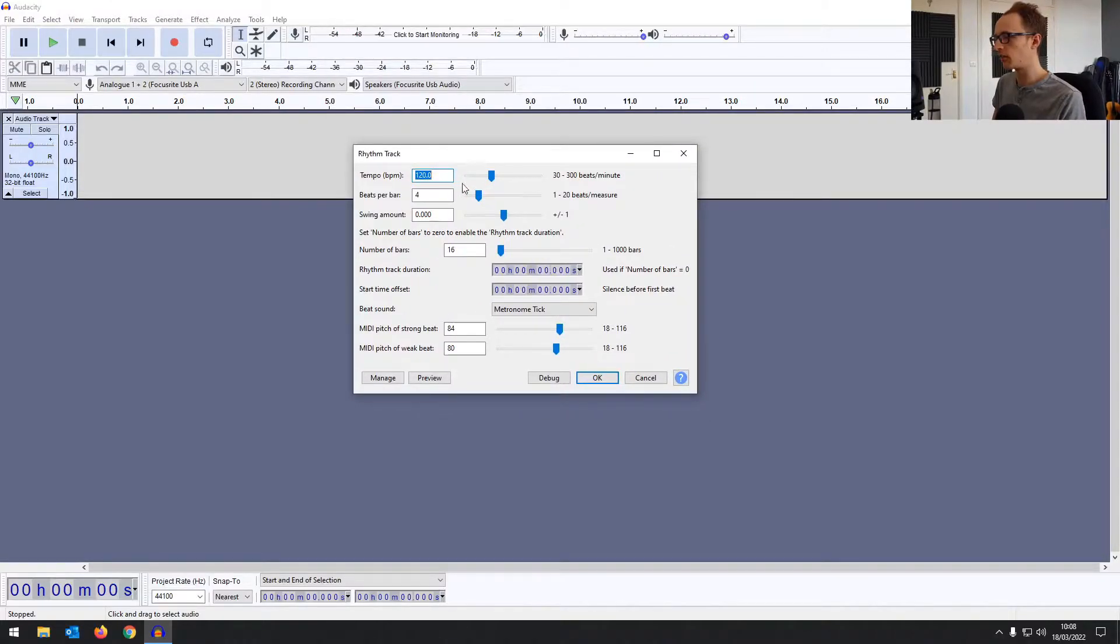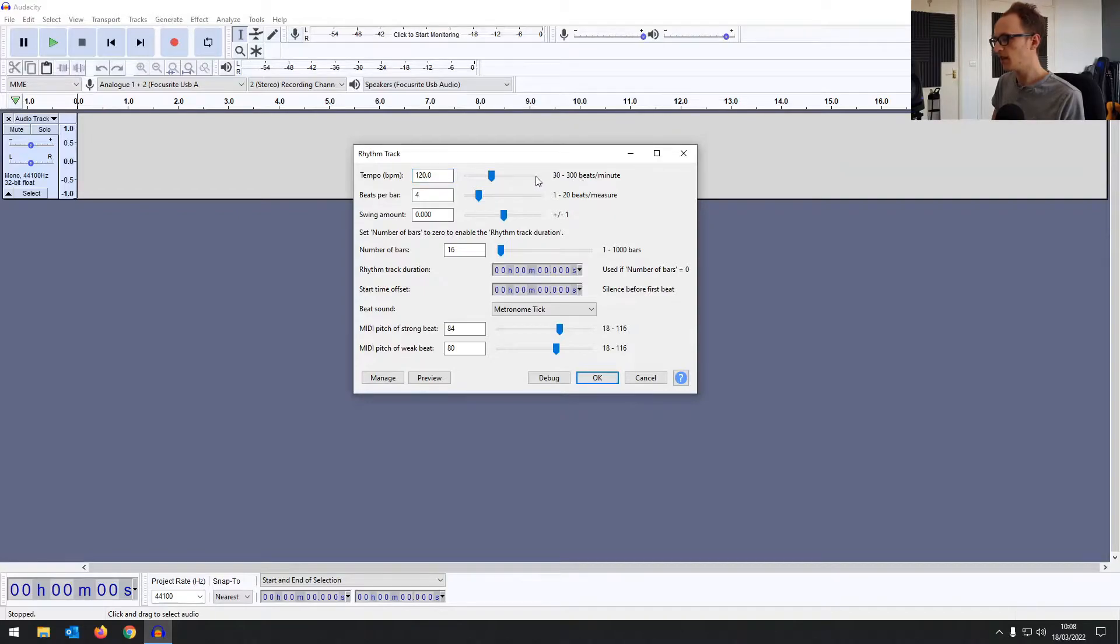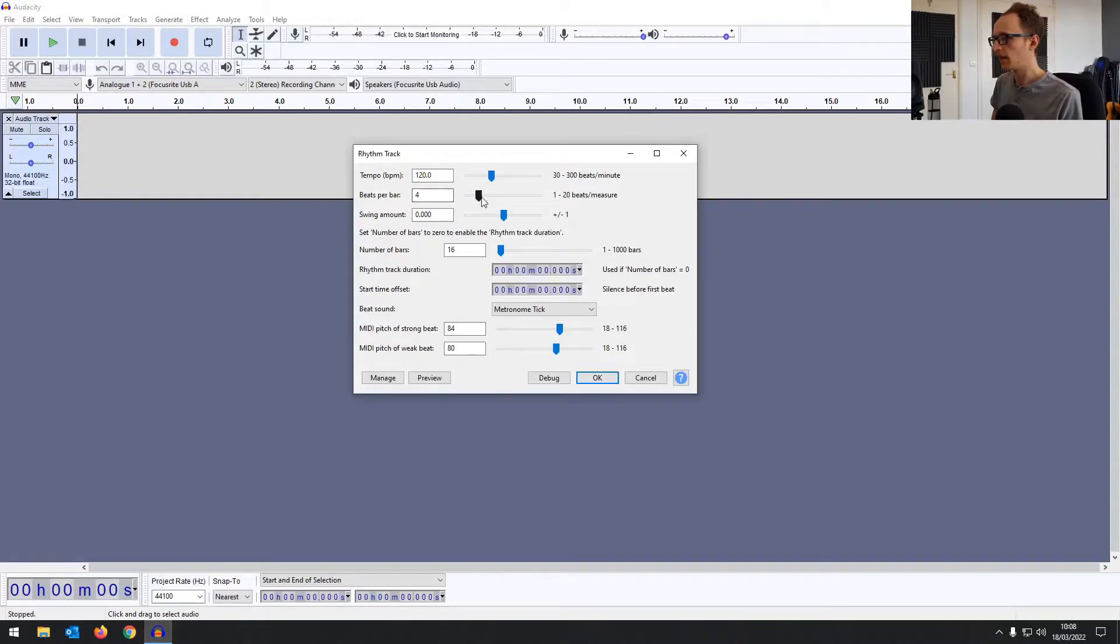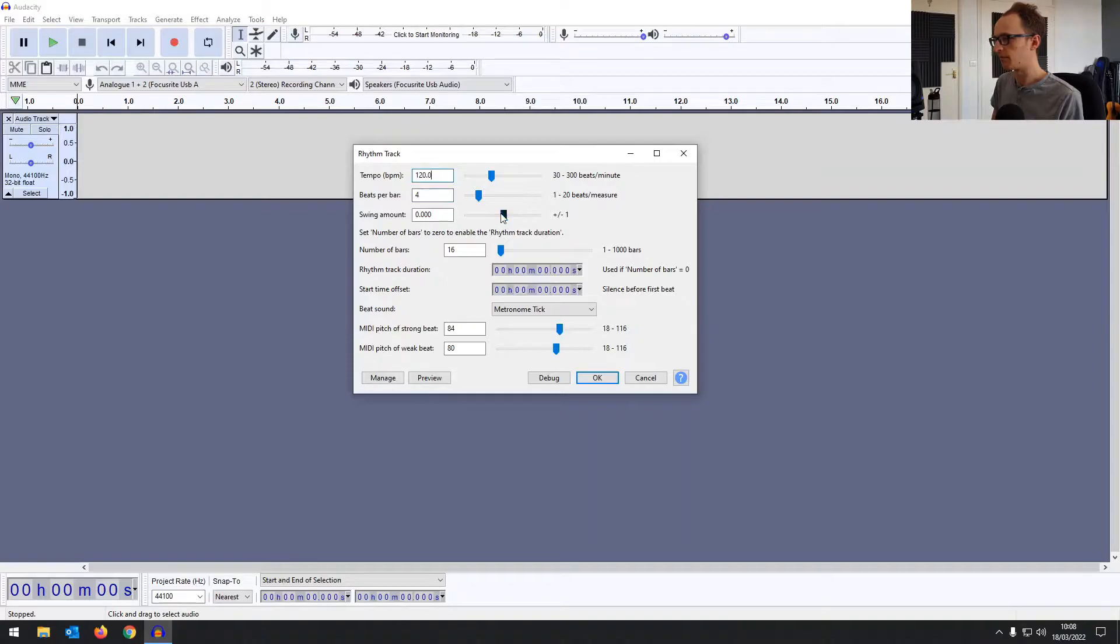So it brings up this rhythm track window. The first and most important setting is your tempo or BPM. You can go from 30 to 300 BPM and also your timing of beats per bar. So we're just going to go for a standard 4-4, 120 BPM.